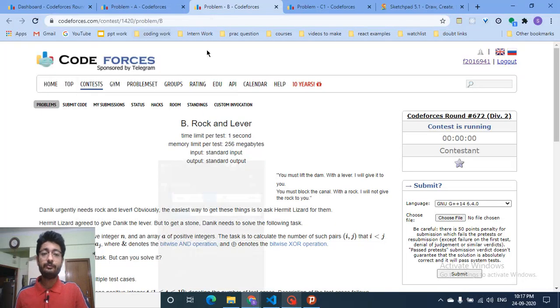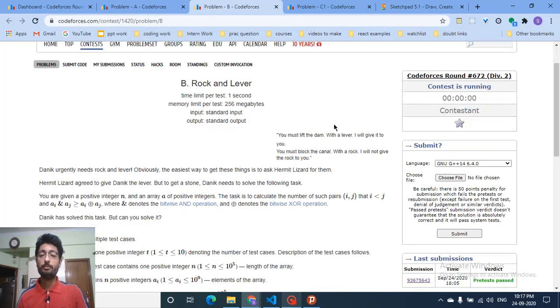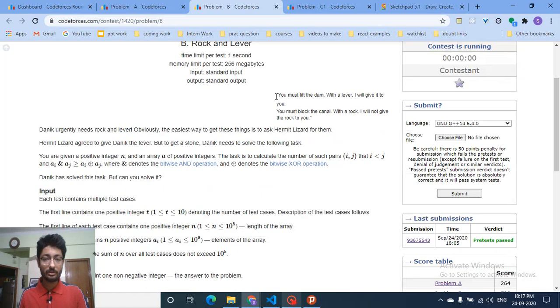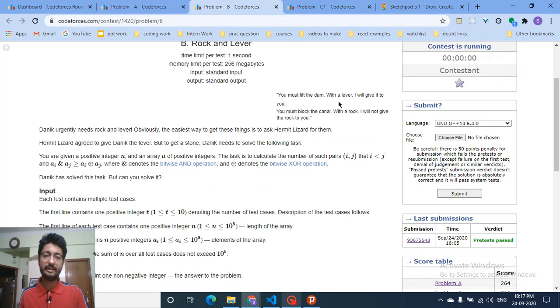Hello friends! Today we're going to discuss problem B from the latest Codeforces round 672. The problem name is 'Rock and Lever'. You can read out the story part, but the question statement in general states the following.